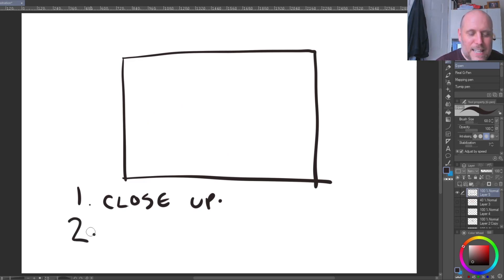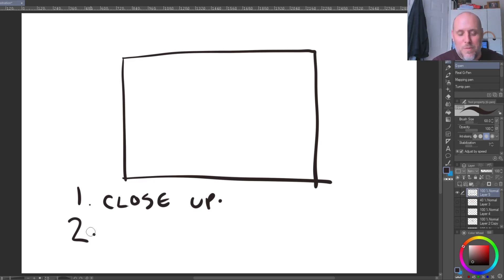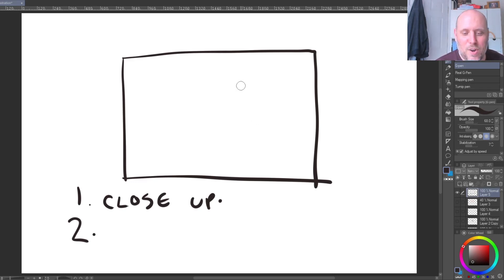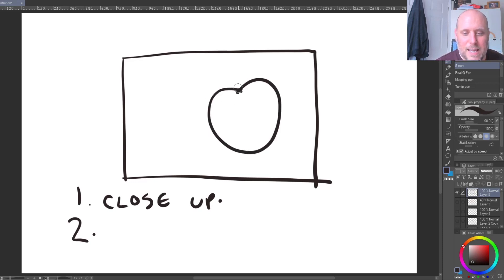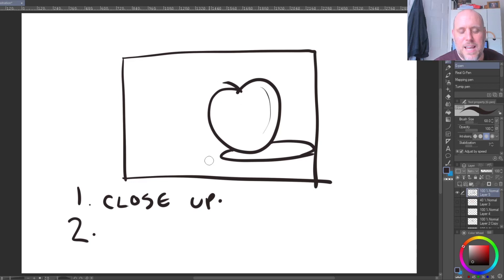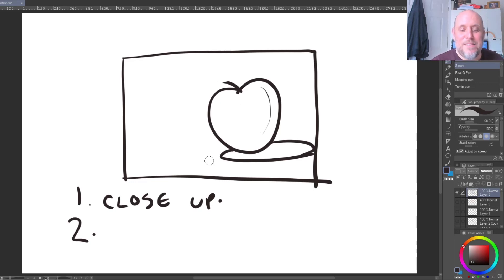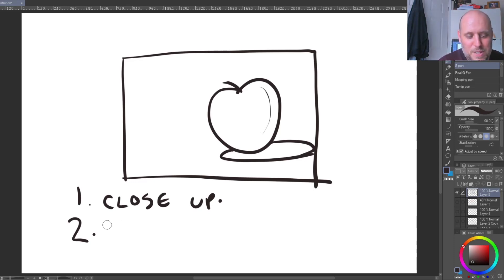The second option is somewhere between close-up and far away — more like your normal sort of study. It takes up a fair amount of space, maybe about 50/50 in relation to the page. We could call that simply a study.